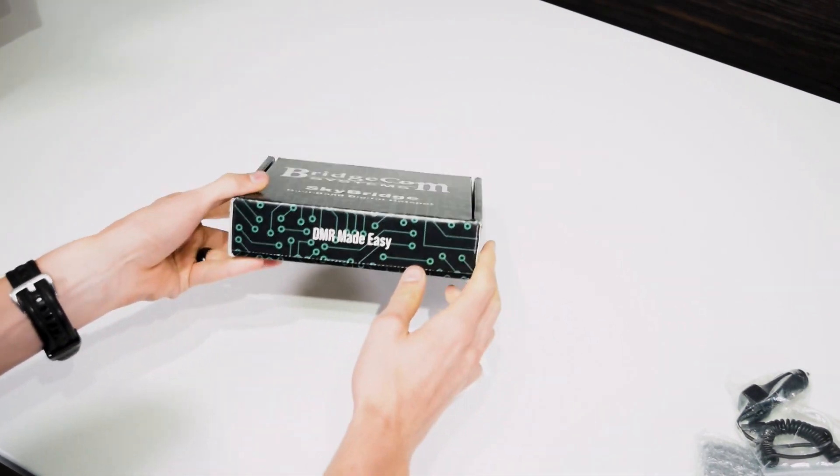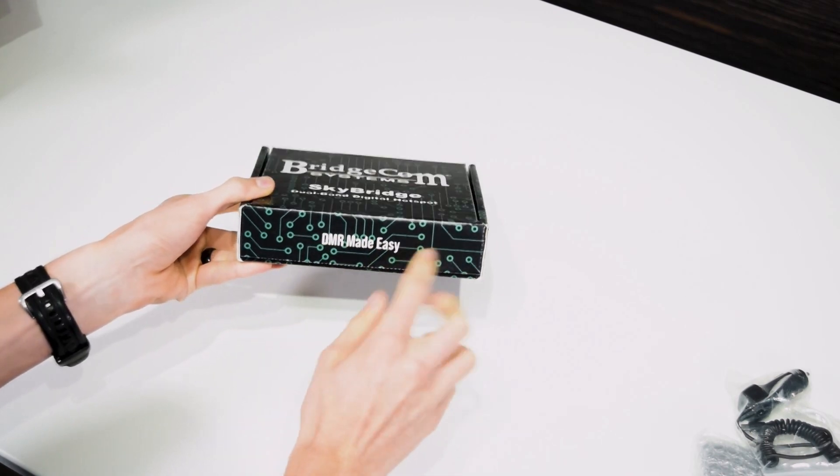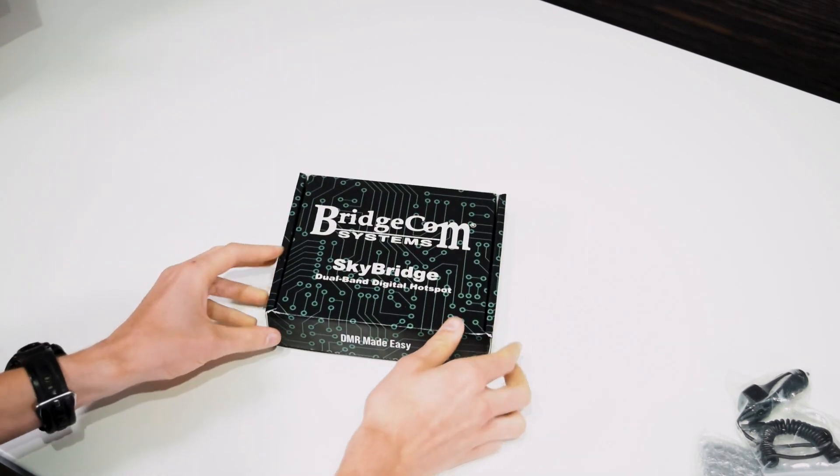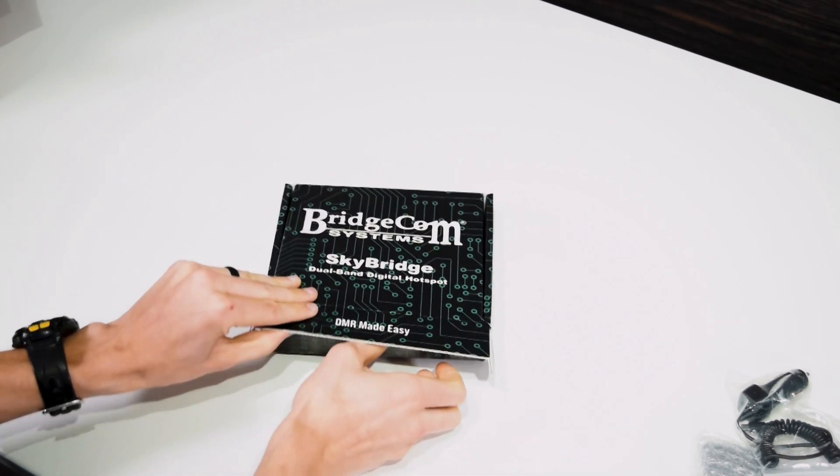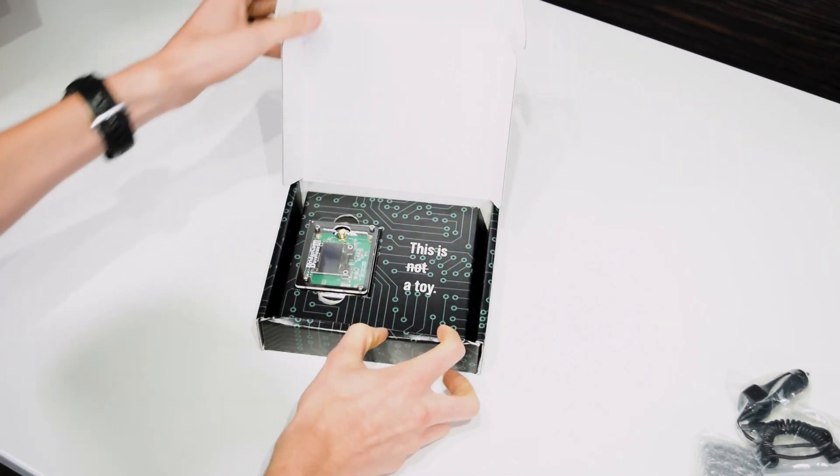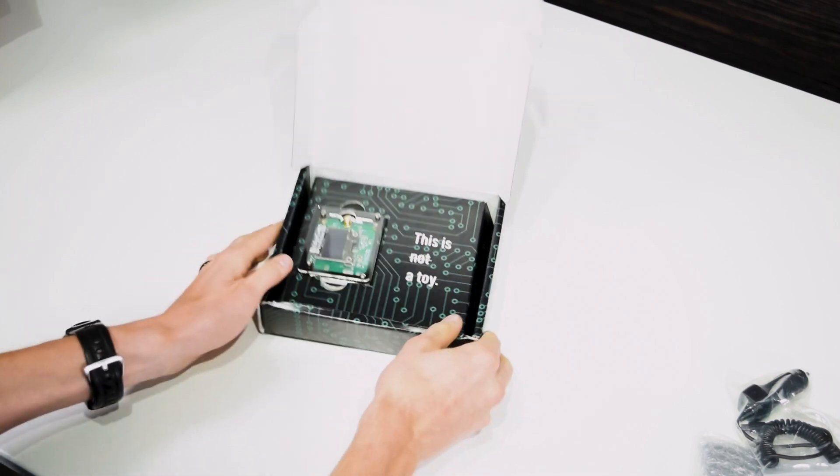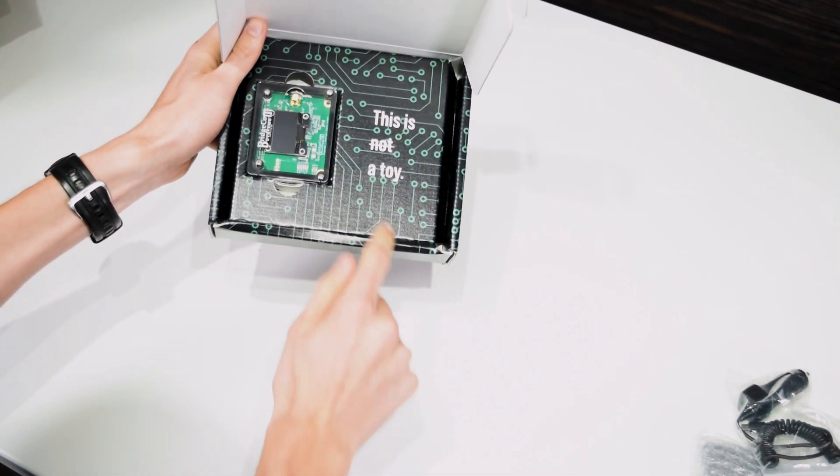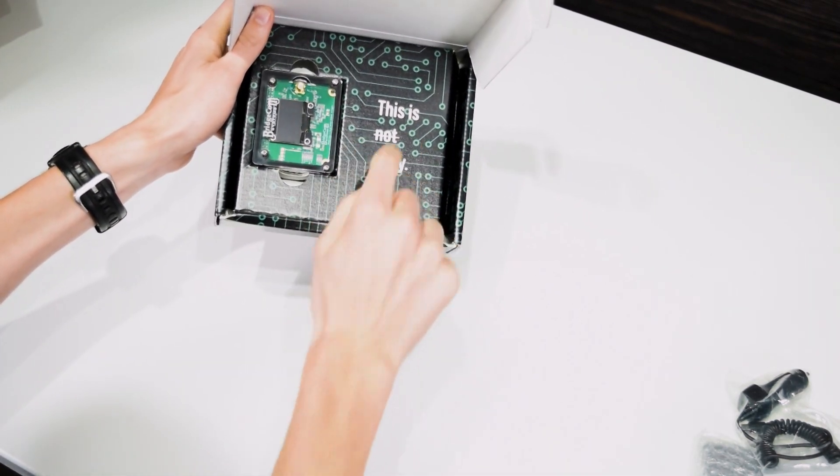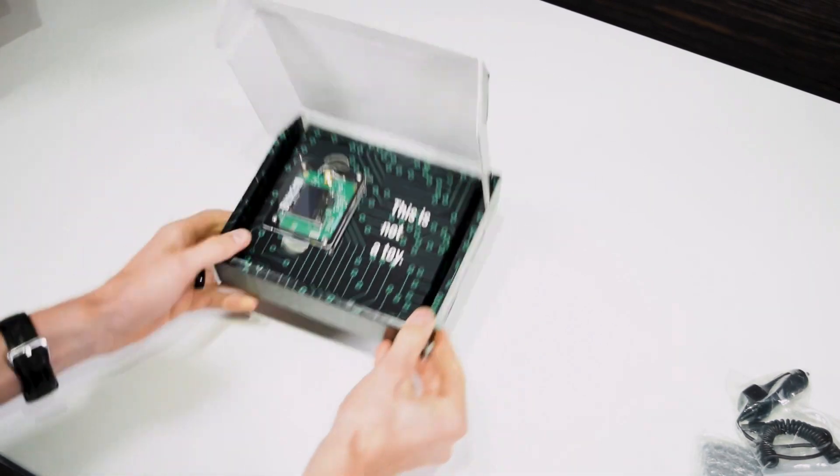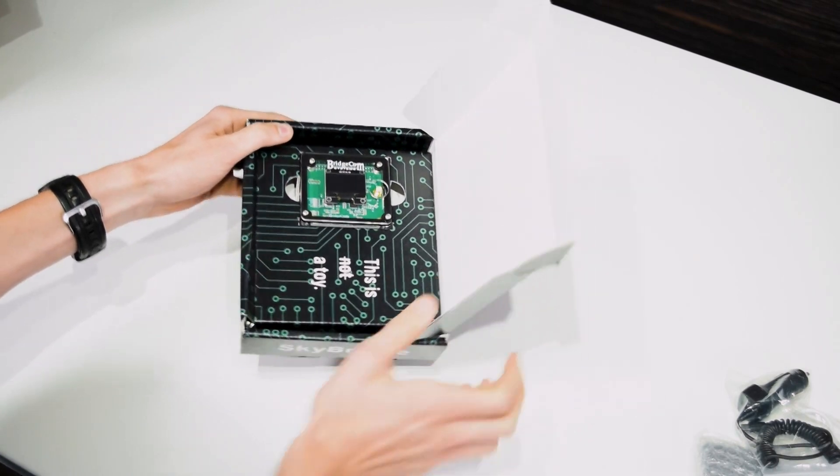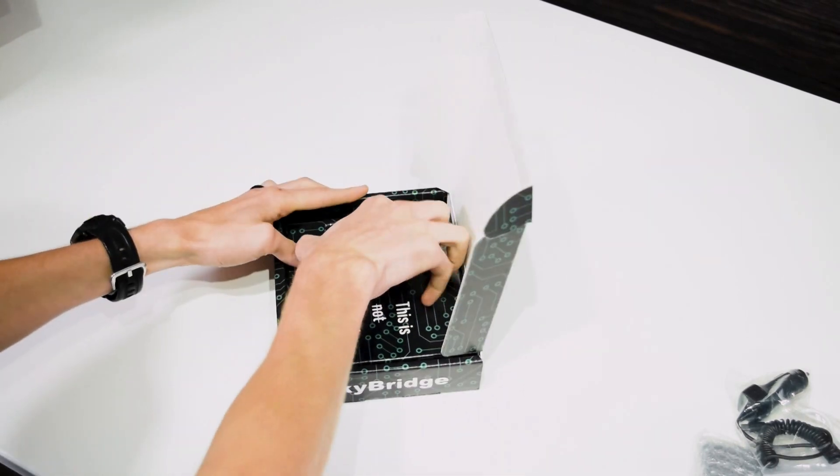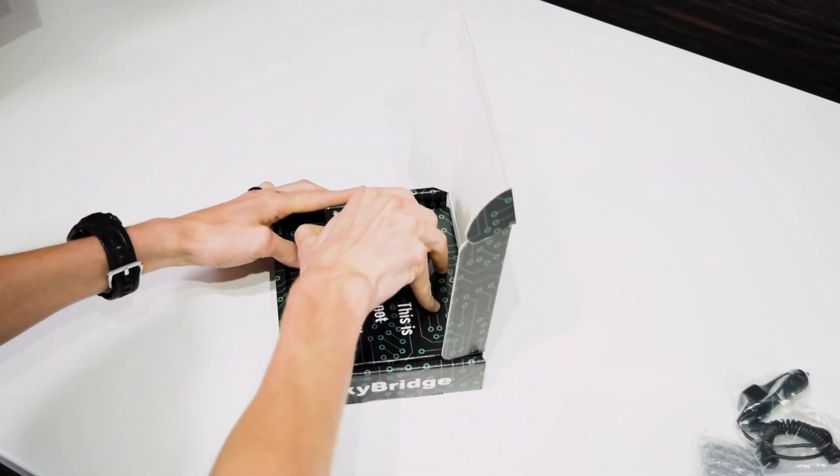BridgeCom SkyBridge DMR Made Easy. That's what we're all about here. That's what this will do for you. So we can open it up. Once again, this is not a toy. That's pretty cool. We got the knock crossed out. There's the SkyBridge itself. Pull it out of the box here.